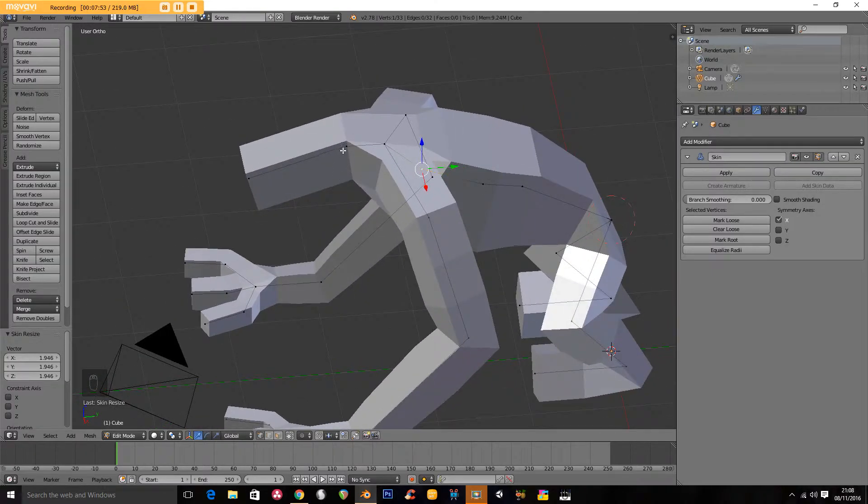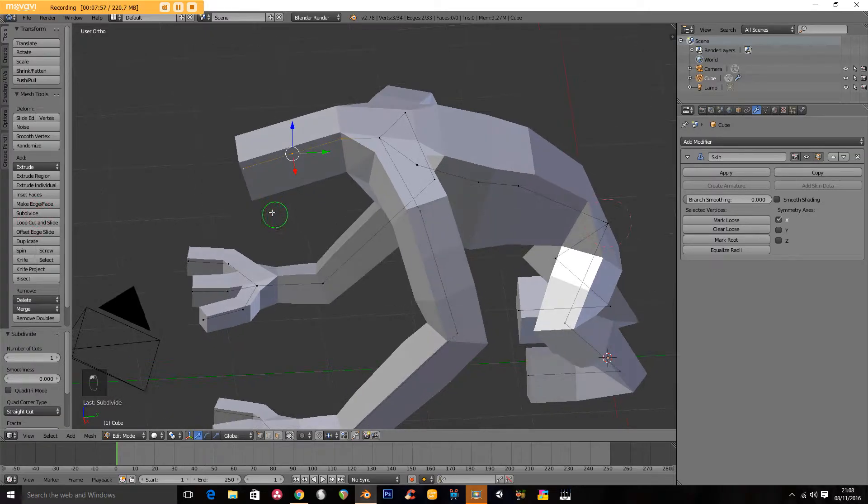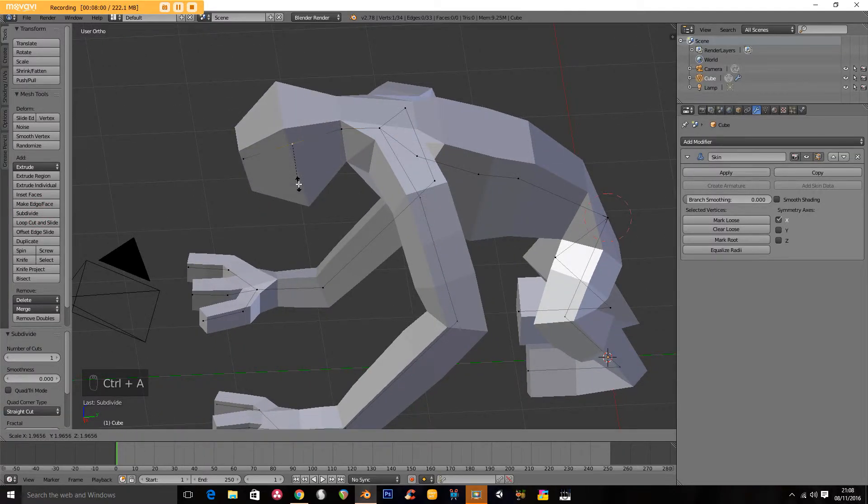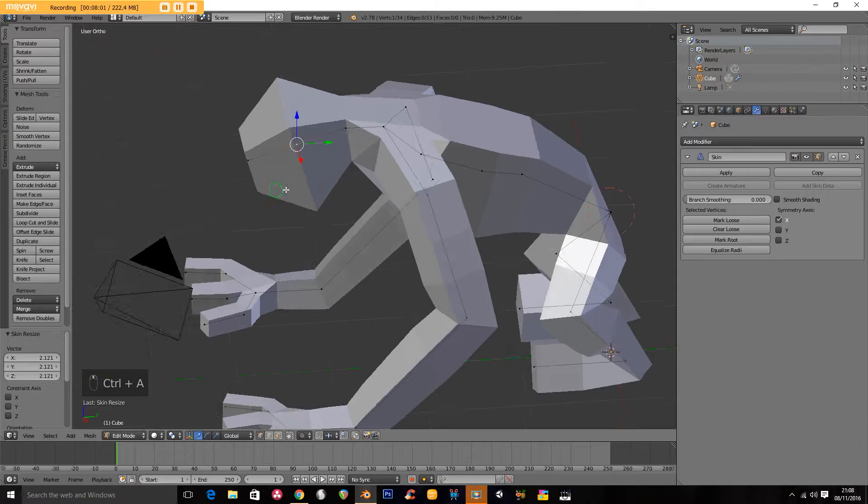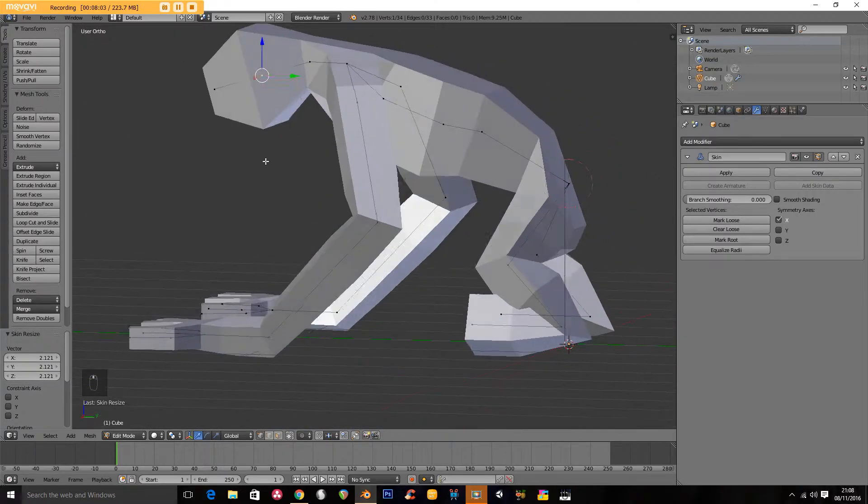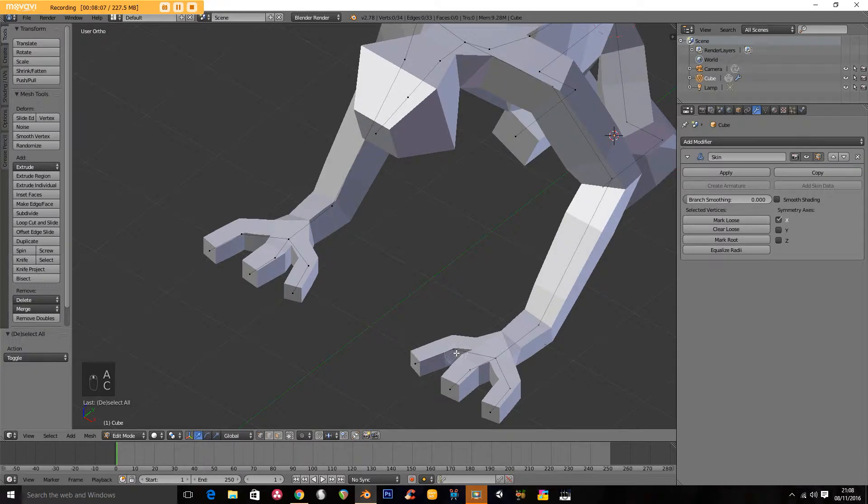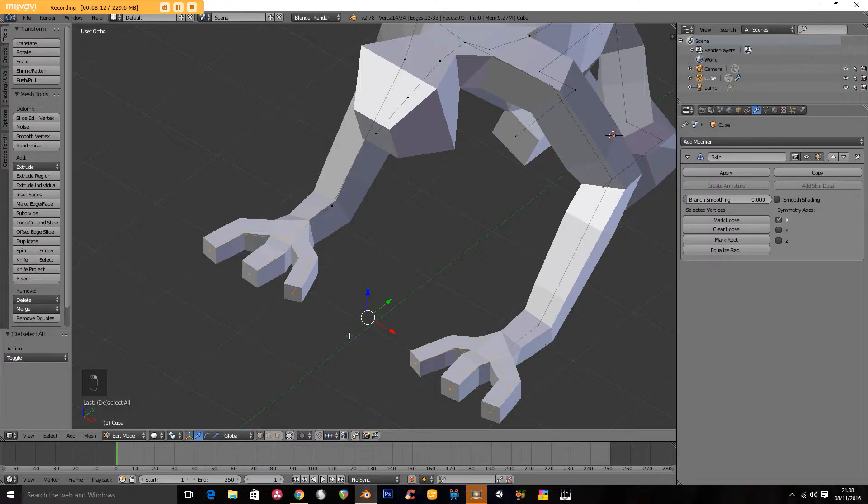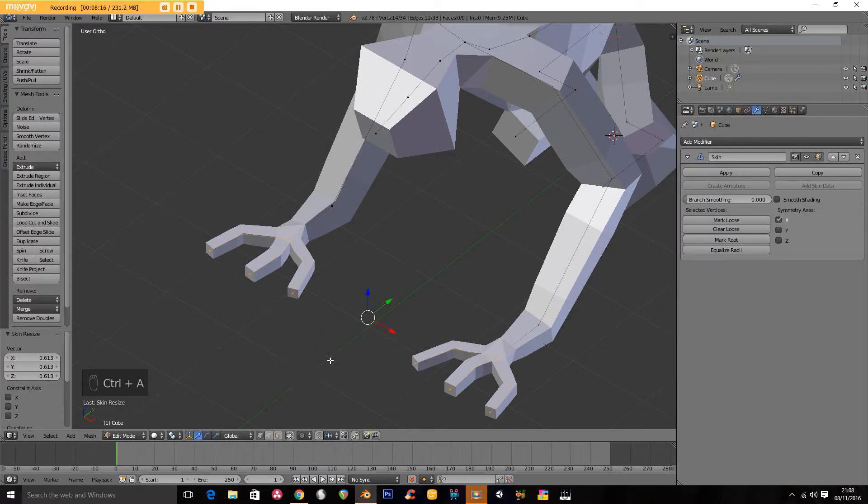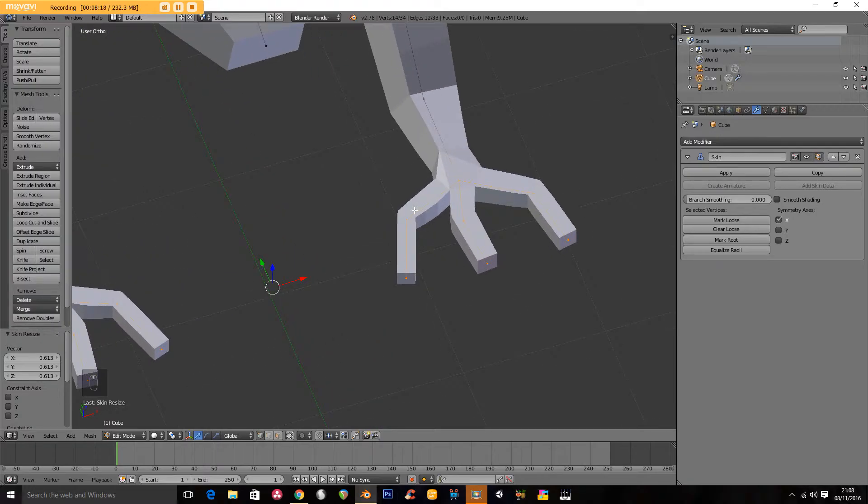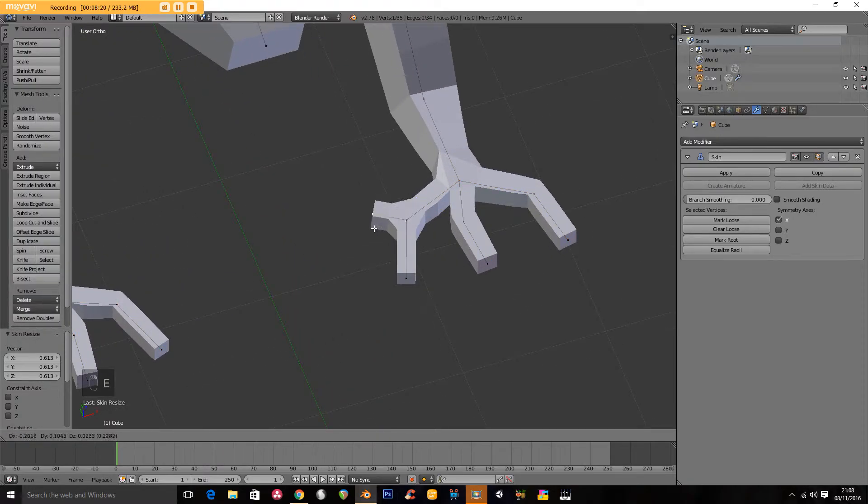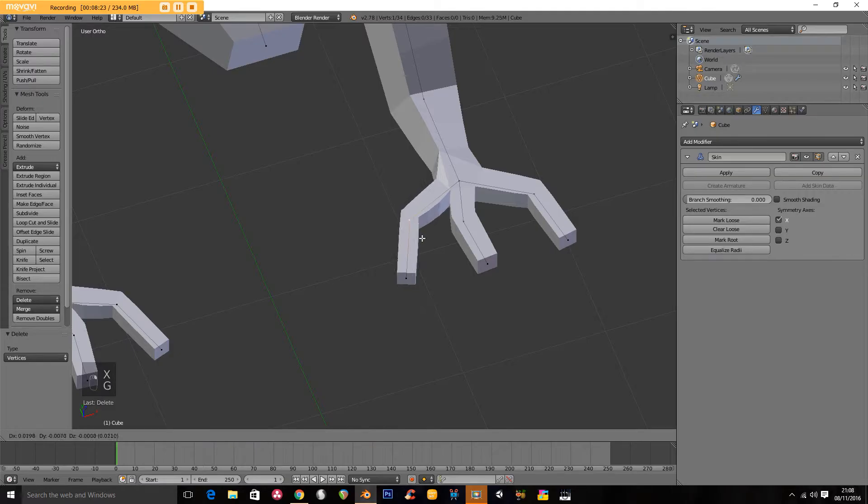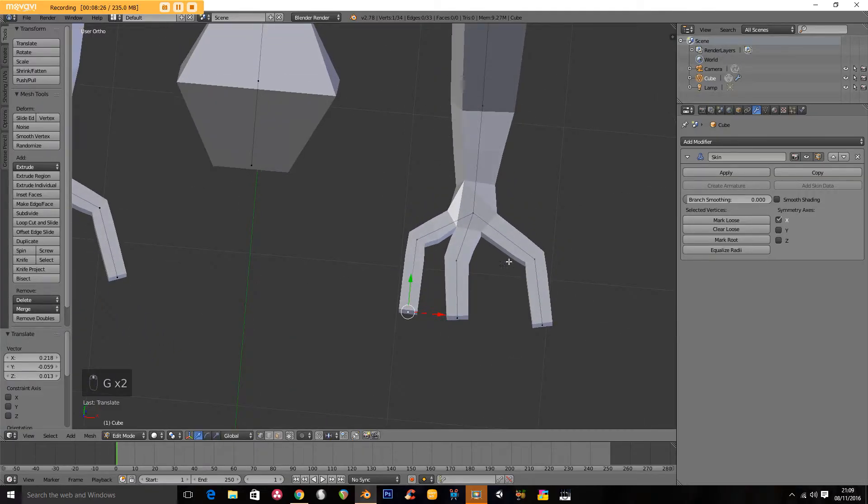And I'm going to subdivide the head. Make this a bit bigger. And I'm going to select all of these and make them all a wee bit smaller. And I'm going to extrude it. I'm going to go G and move these in a little bit closer to each other.